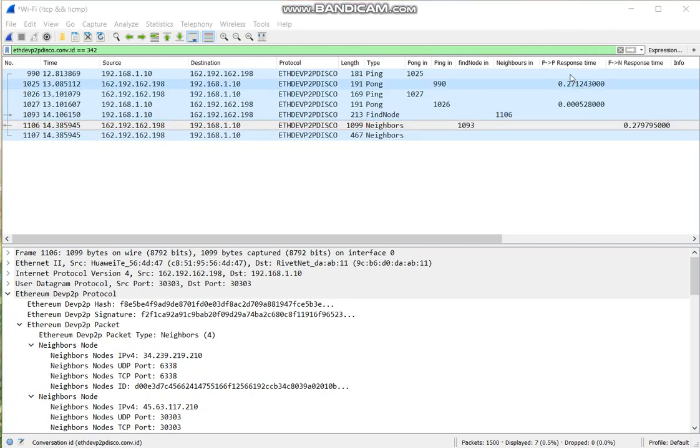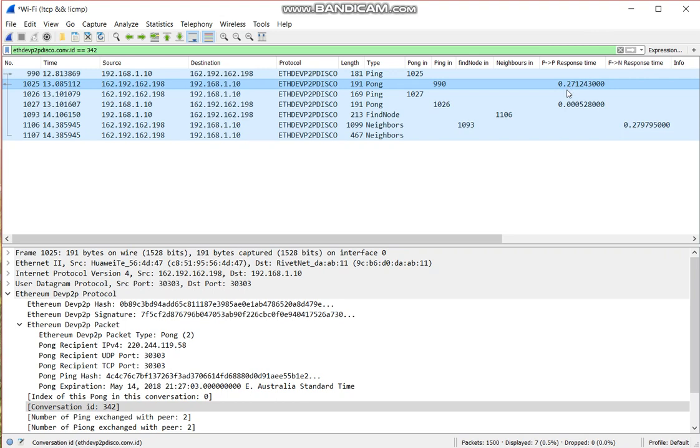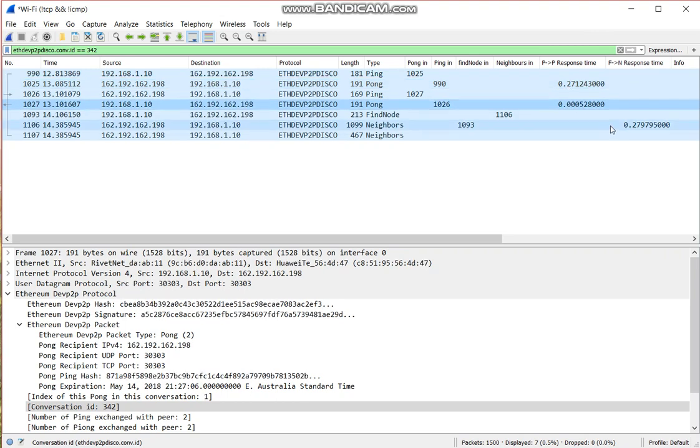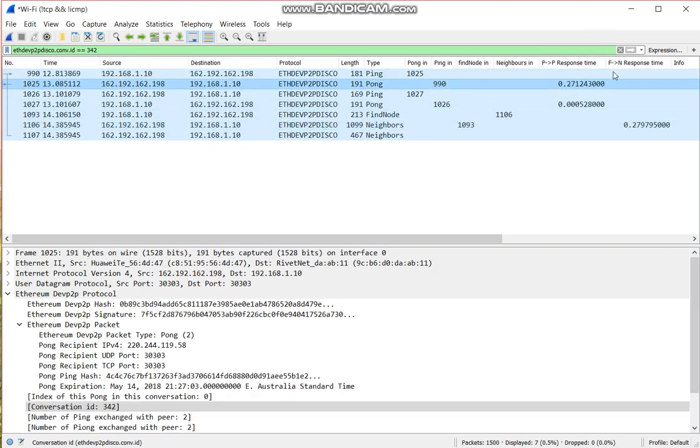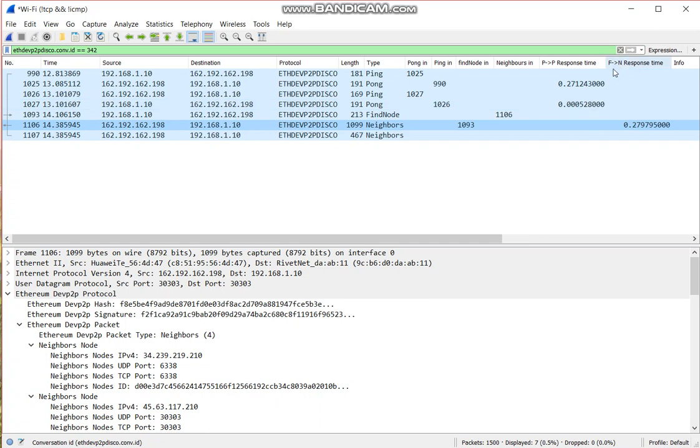And there is also a response time. So P2P response time, F2N response time, so PIN to PON, and find node to neighbor.